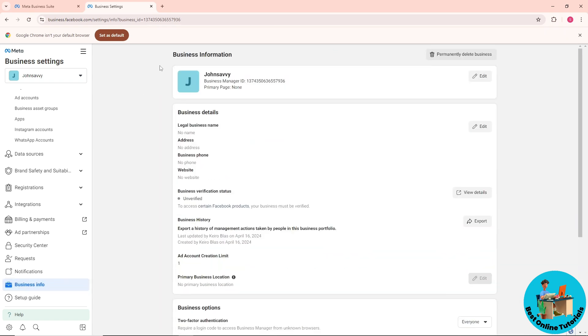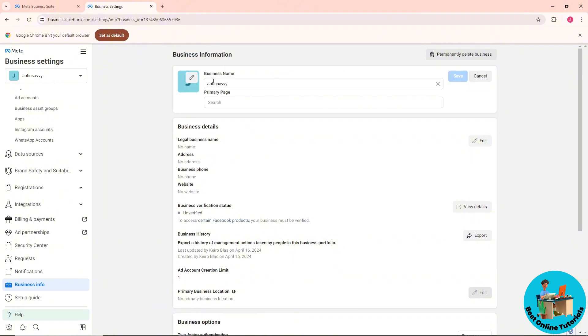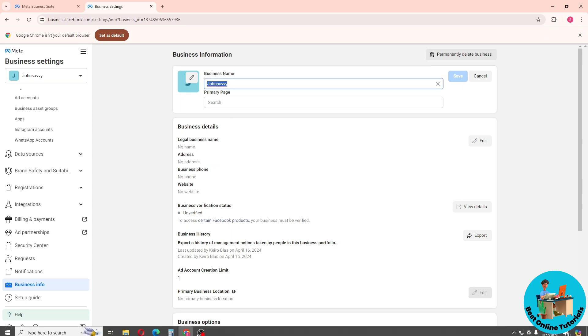Now, as you can see, you'll have your business information and you can click on Edit over here. You'll be able to change your business name. If this video was helpful, please like and subscribe, and thanks for watching.